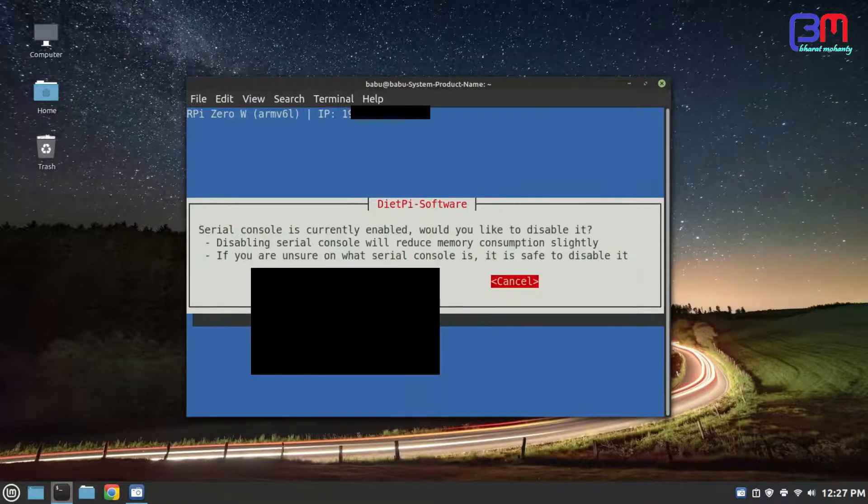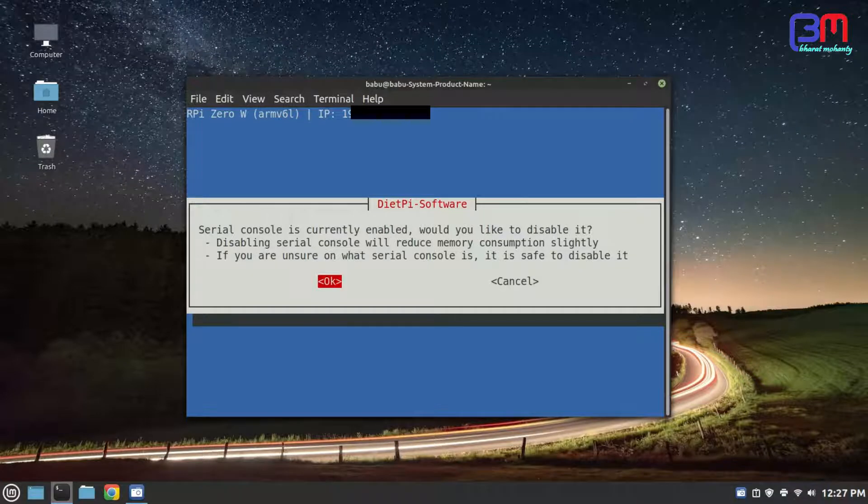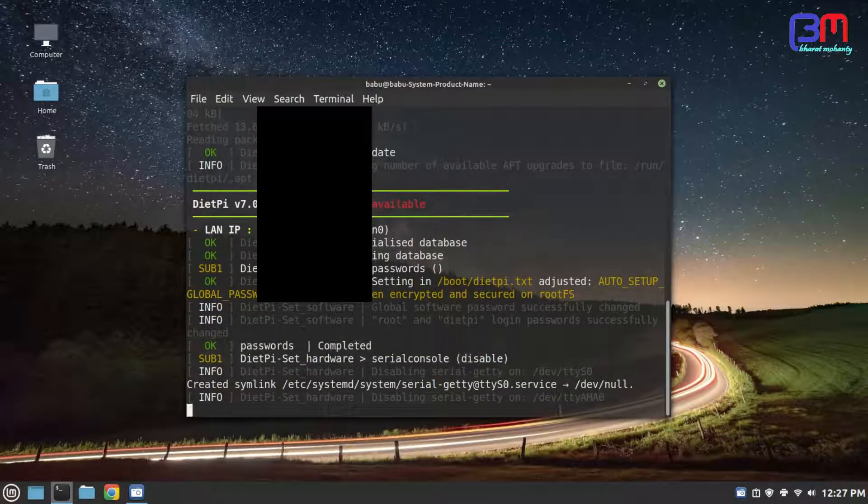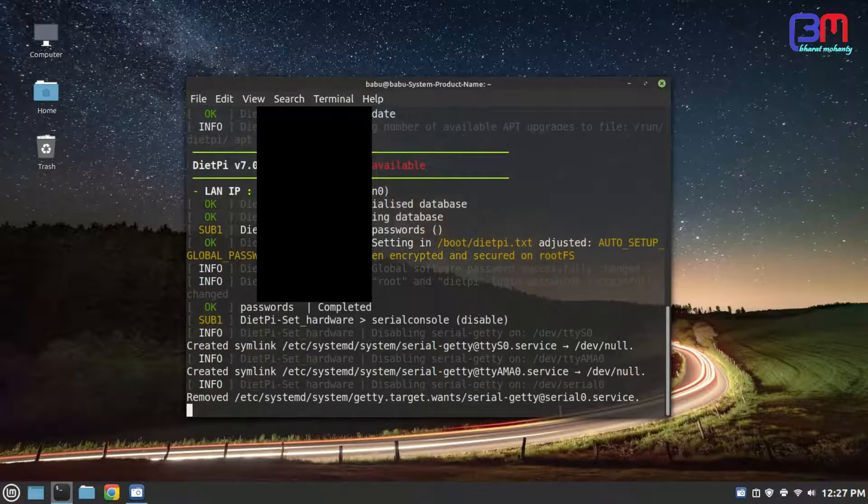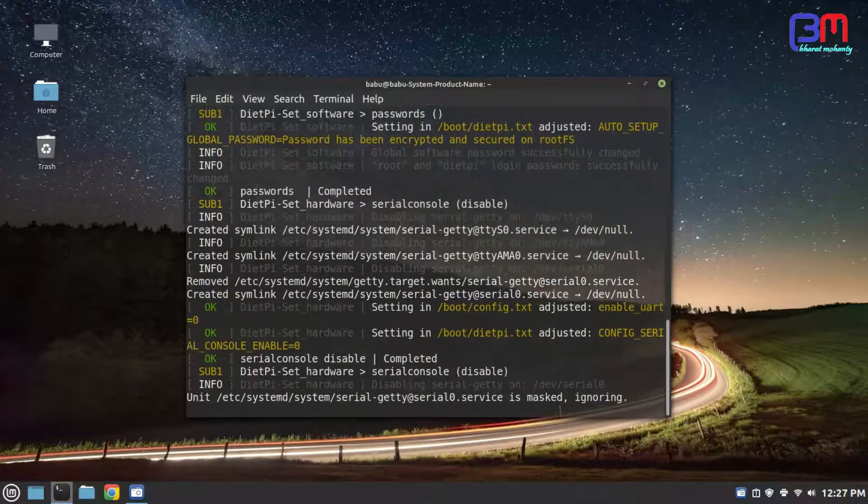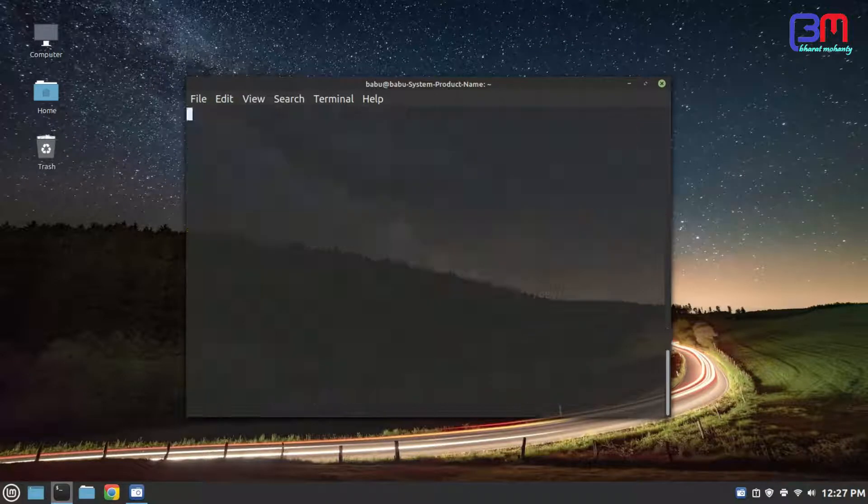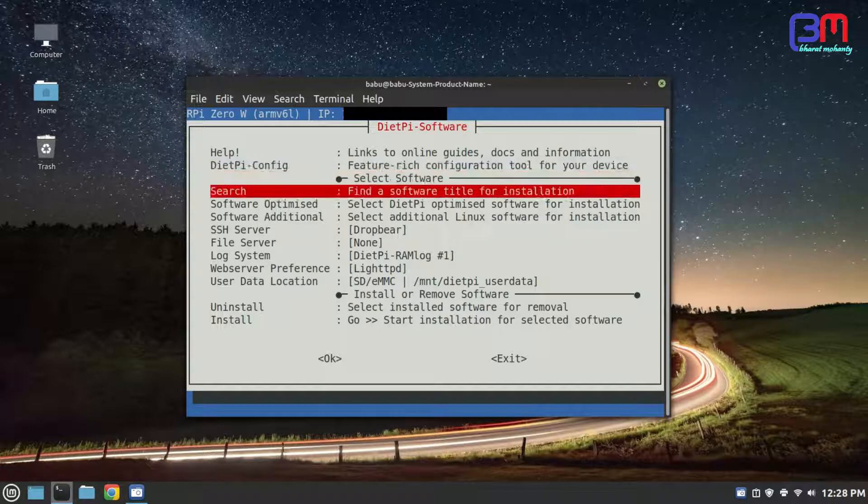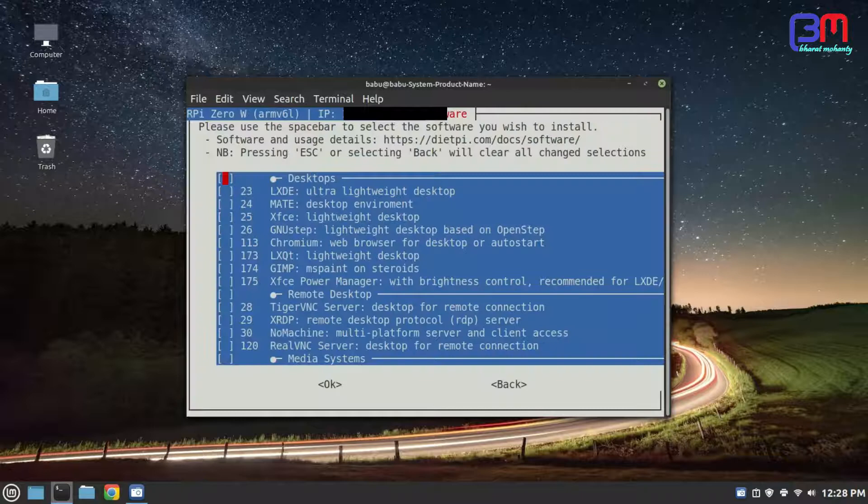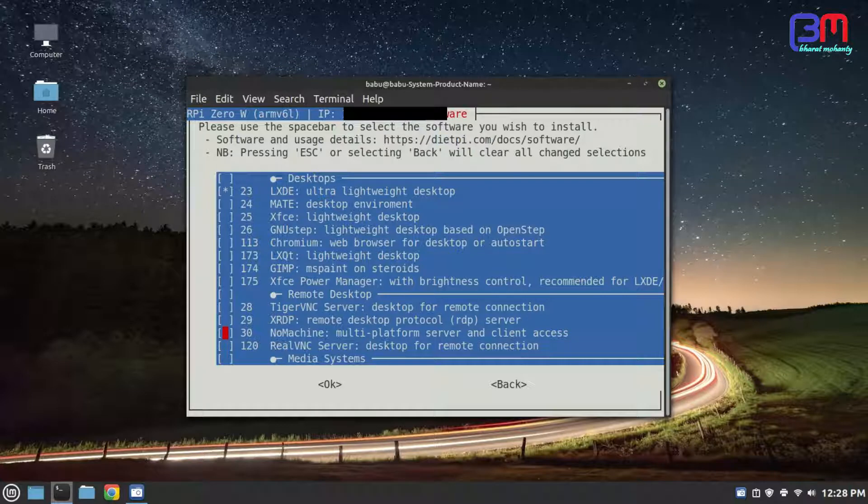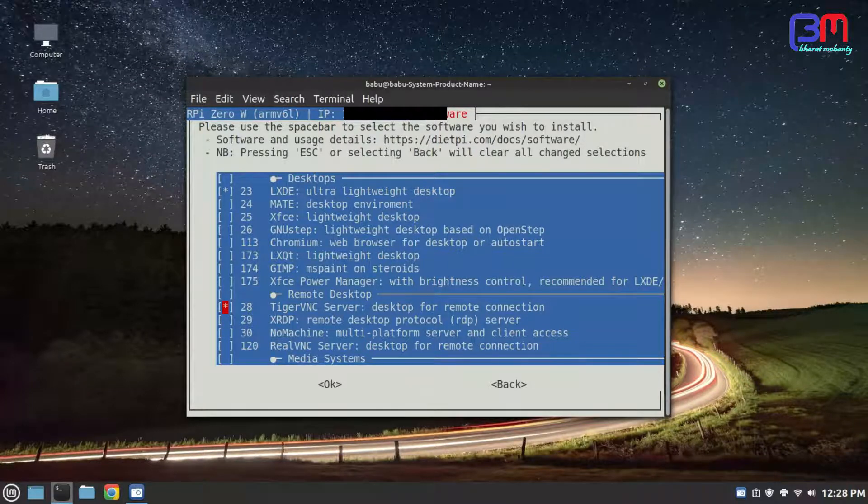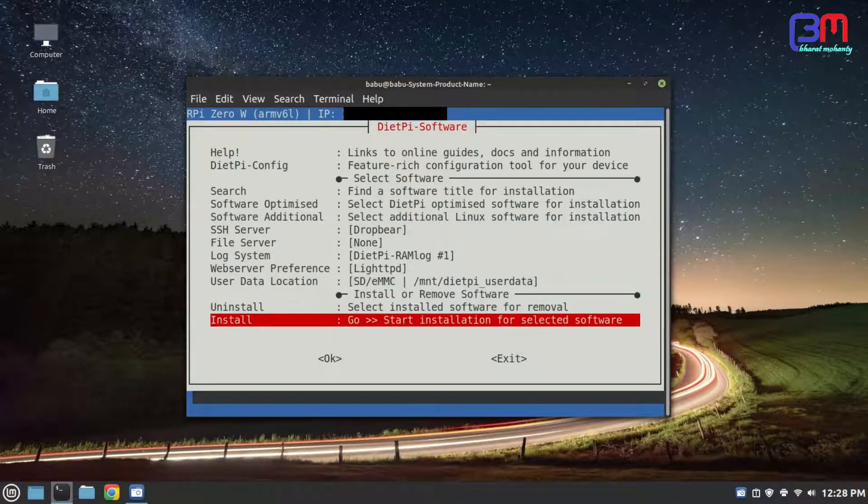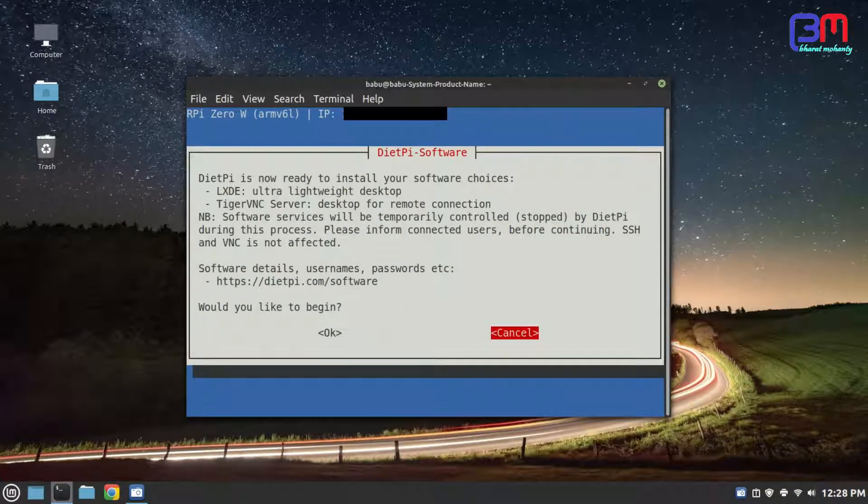Then it will ask you to disable serial console. Disable it by selecting and entering OK. In next screen, select software optimized. Select LXDE as desktop by pressing space. Also select TigerVNC server. Select install. Select OK.